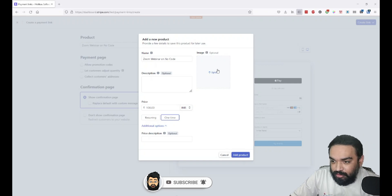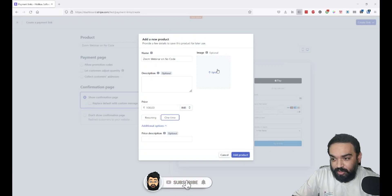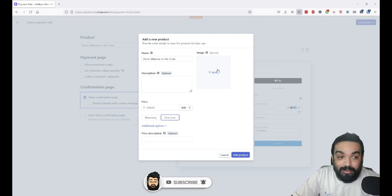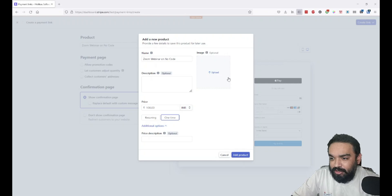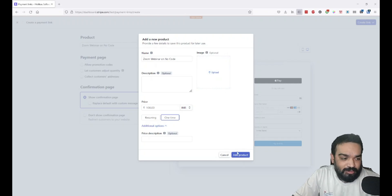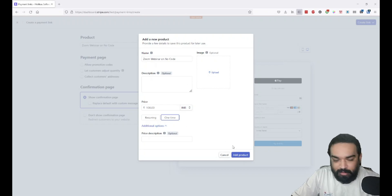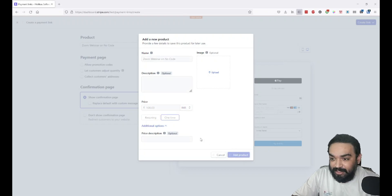You can also upload an image. If you're doing a video course, you could upload a poster. If you're trying to sell an ebook, you can upload the front page copy or design. If you're selling a physical product, you can also upload images of the physical product. These two are mandatory—the name and price. Others are optional. You can click 'Add Product' and this gets added to the link.